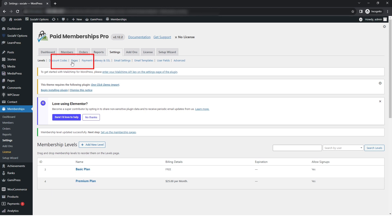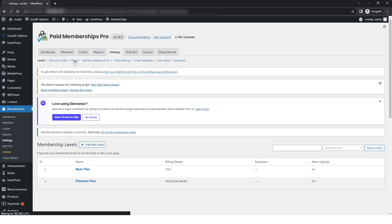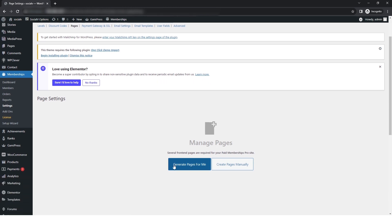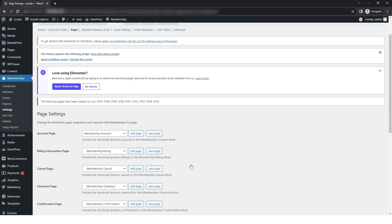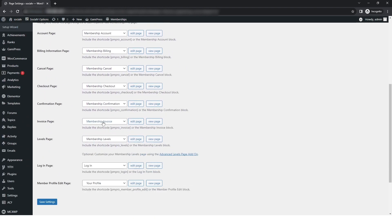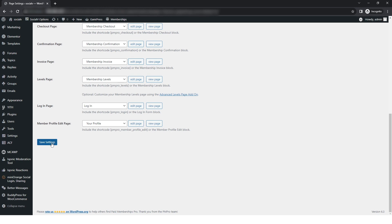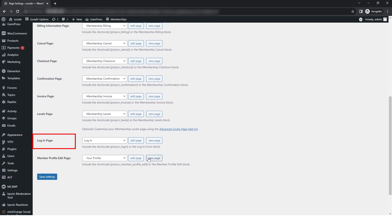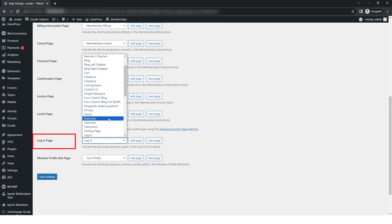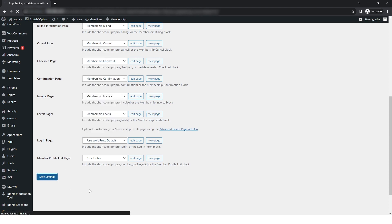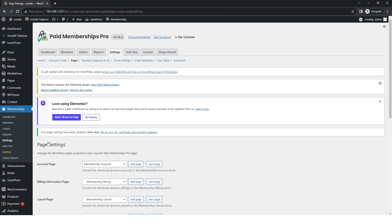After that, click on Pages which redirects you to the page settings. Here you can see two buttons: 'Generate Pages for Me' or 'Create Pages Manually.' After clicking 'Generate Pages for Me,' it redirects to page settings. In the second-last section — the Login Page section — select 'Use WordPress Default' in the dropdown and click 'Save Settings.' Your page settings will be updated.